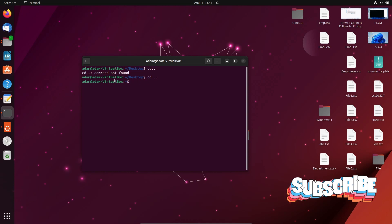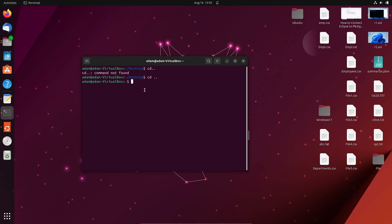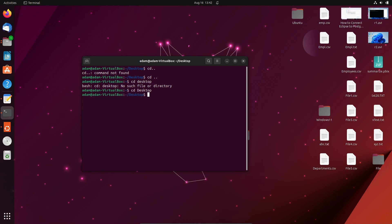So now it returned to the previous directory. Next, let's use 'cd Desktop' — but you can see there are no search results, no files or directories found. That is because Linux is case sensitive.